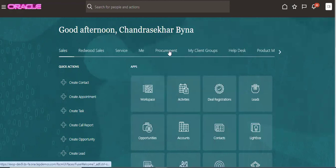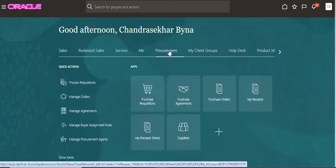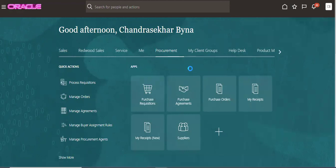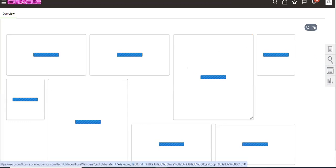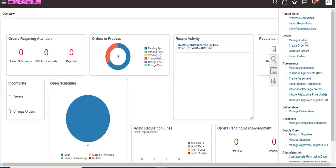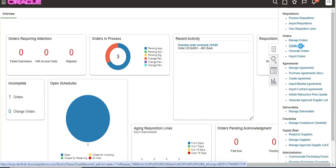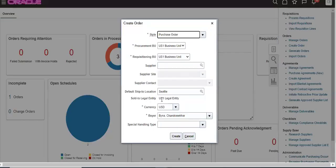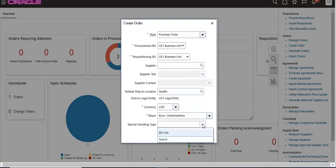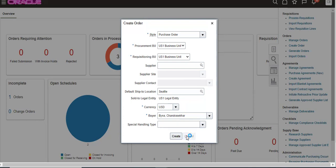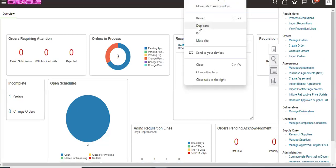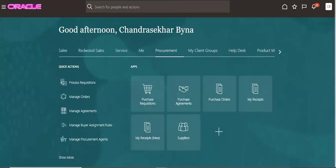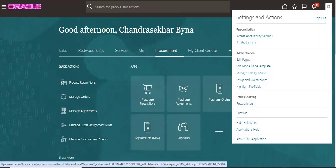To create a PO, you have to go to Procurement, then go to Create Orders. This feature is coming from 24B. Before that, we have to create a rule in the approvals of the PO.